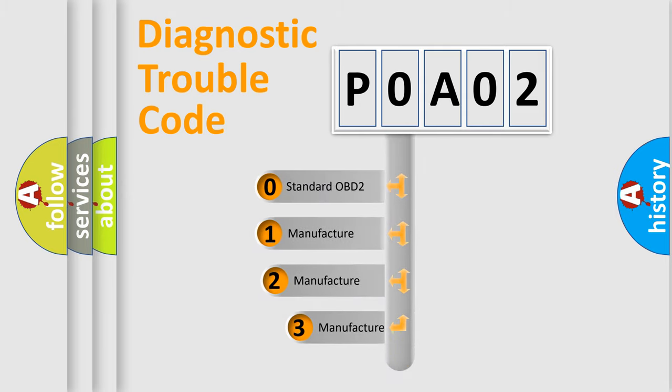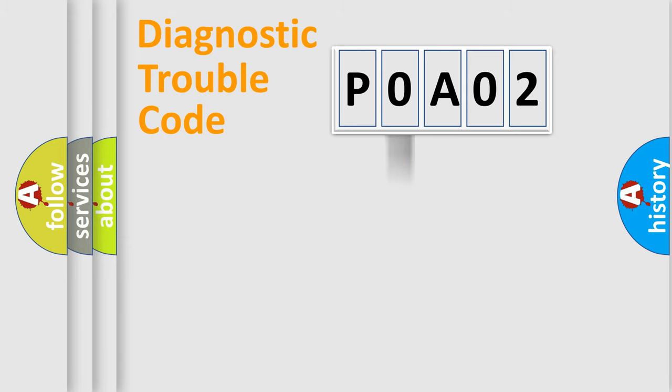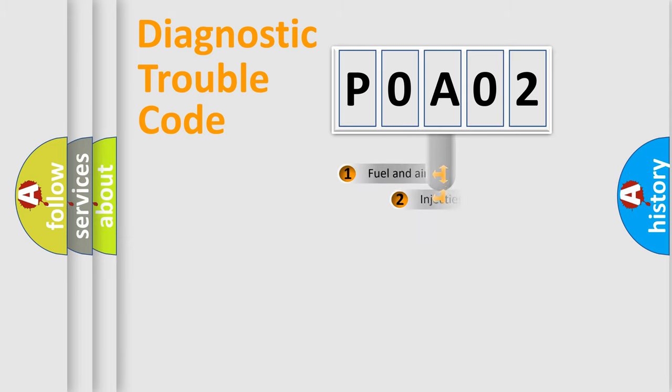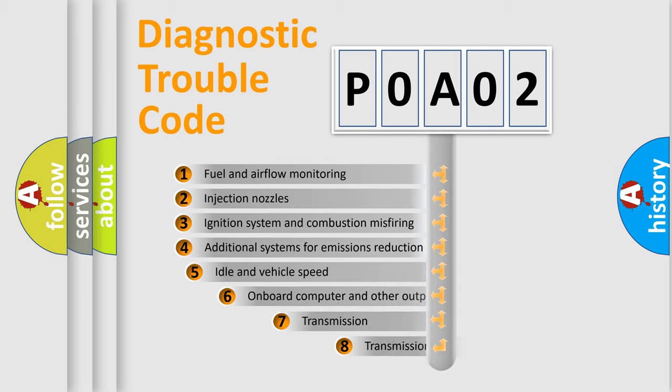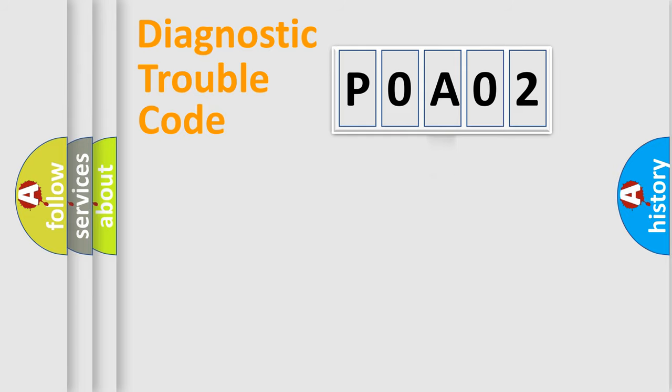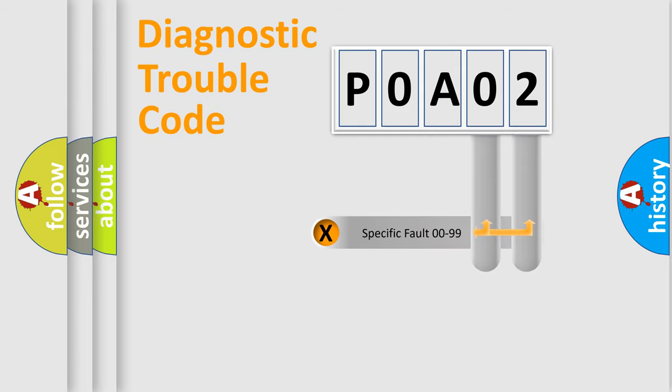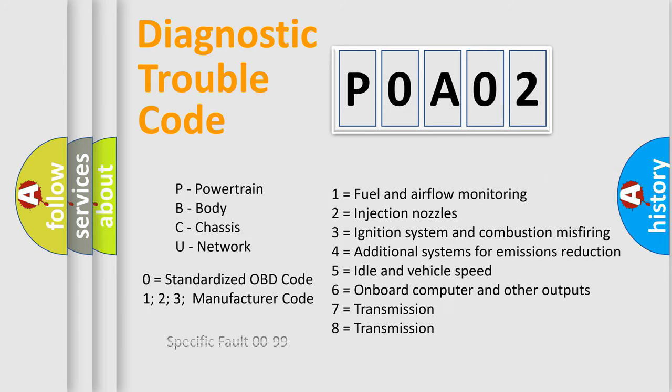If the second character is expressed as zero, it is a standardized error. In the case of numbers 1, 2, 3 it is a manufacturer-specific error. The third character specifies a subset of errors. The distribution shown is valid only for the standardized DTC code. Only the last two characters define the specific fault of the group. Let's not forget that such a division is valid only if the second character code is expressed by the number zero.